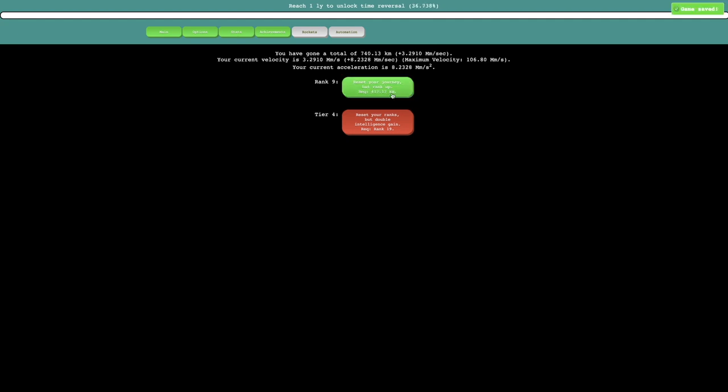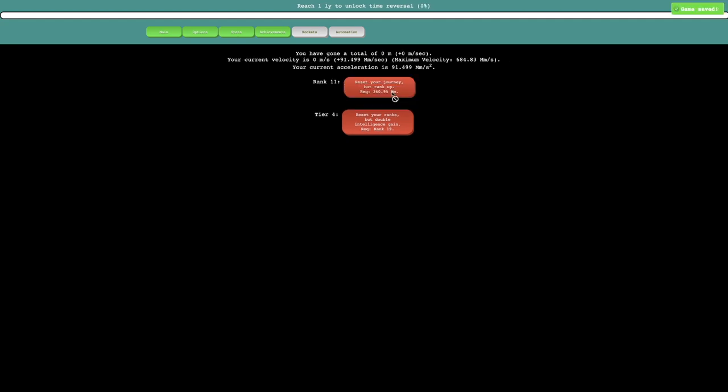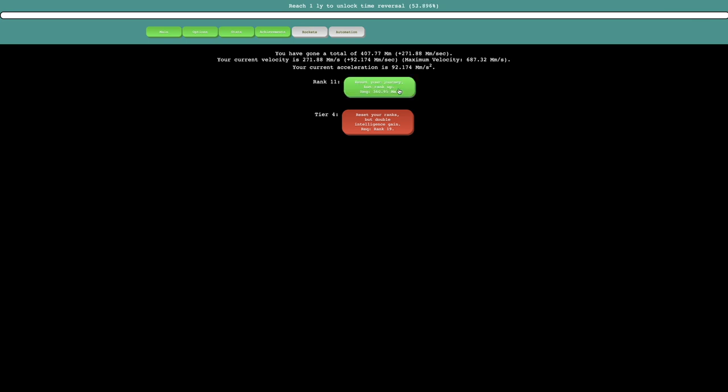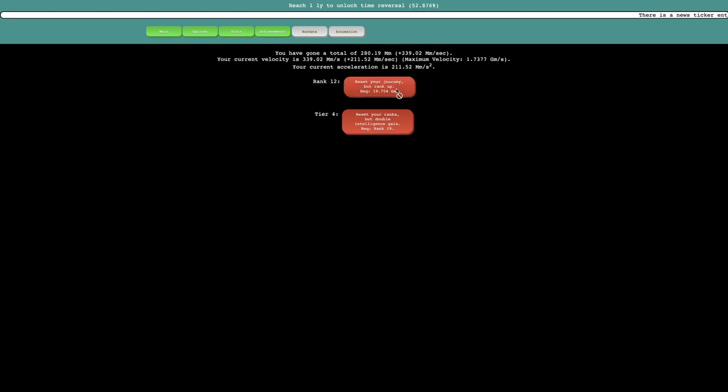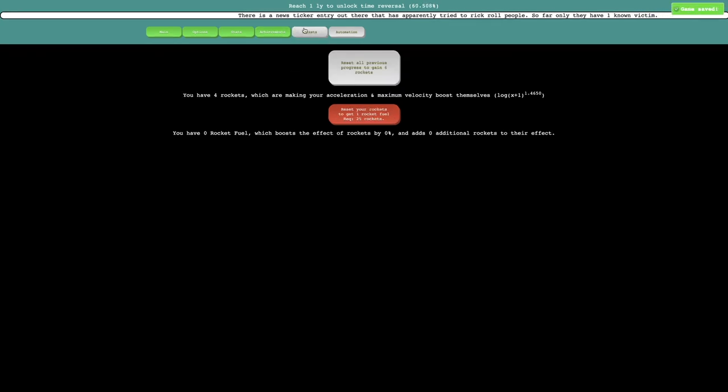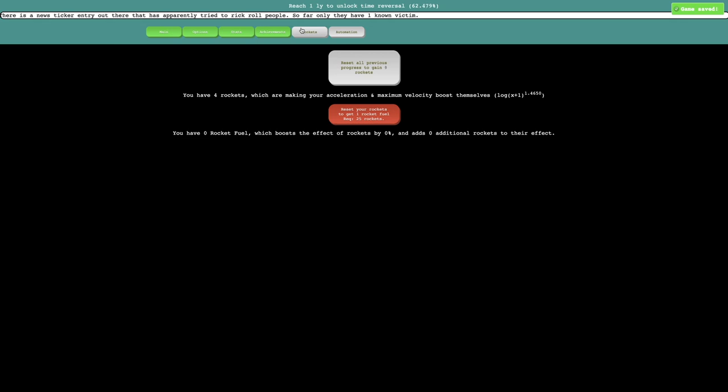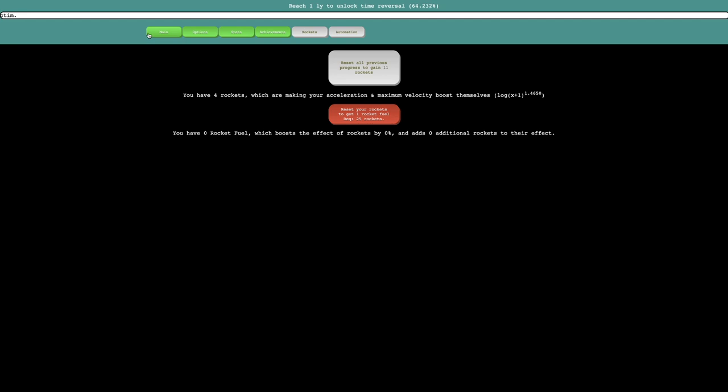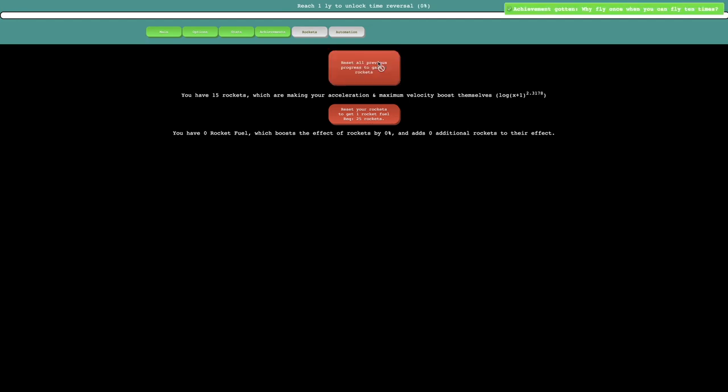So yeah, I'm tier 4. I probably should just start ranking up and then try to get as many rockets as possible. I could probably get all the way up to rank 13, but I'm not sure if rank 13 is really all that worth it. But I think I'll just try to gain a bunch of rockets here because I'm going to be able to get quite a lot of them.